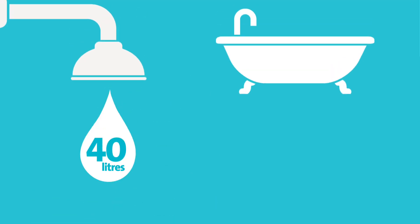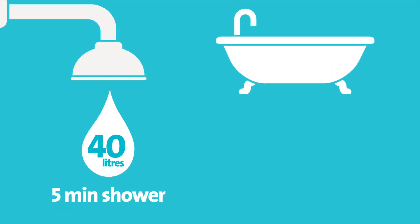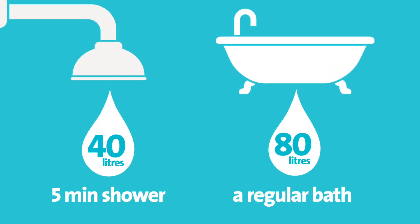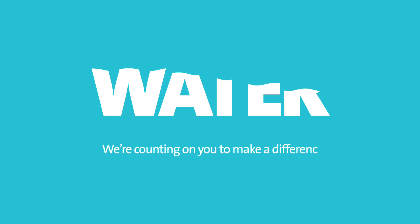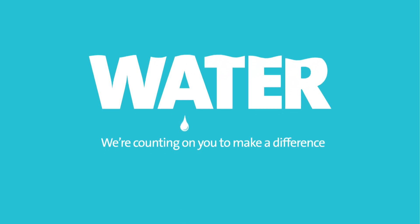And take quick showers instead of baths. We're counting on you to make a difference.